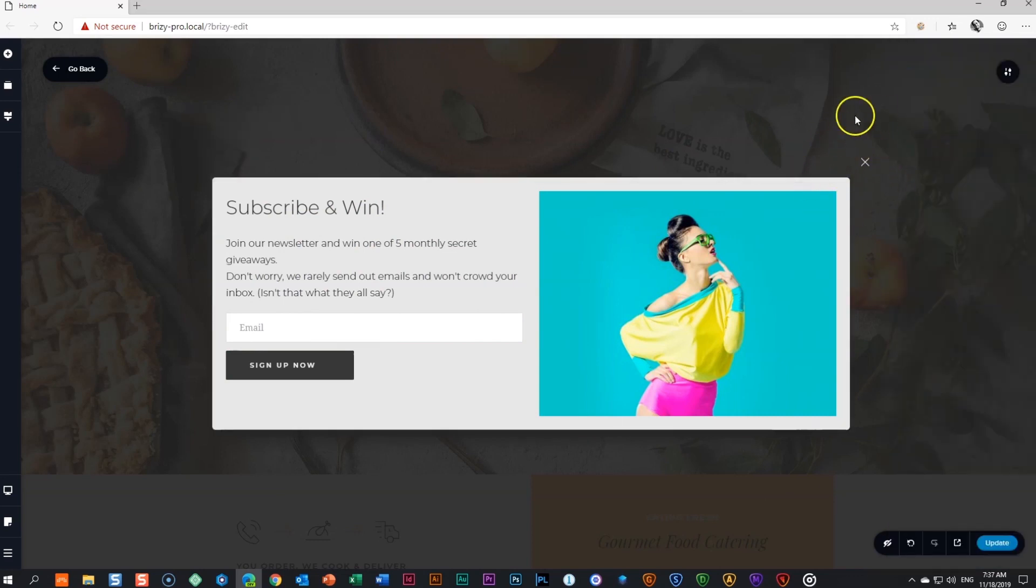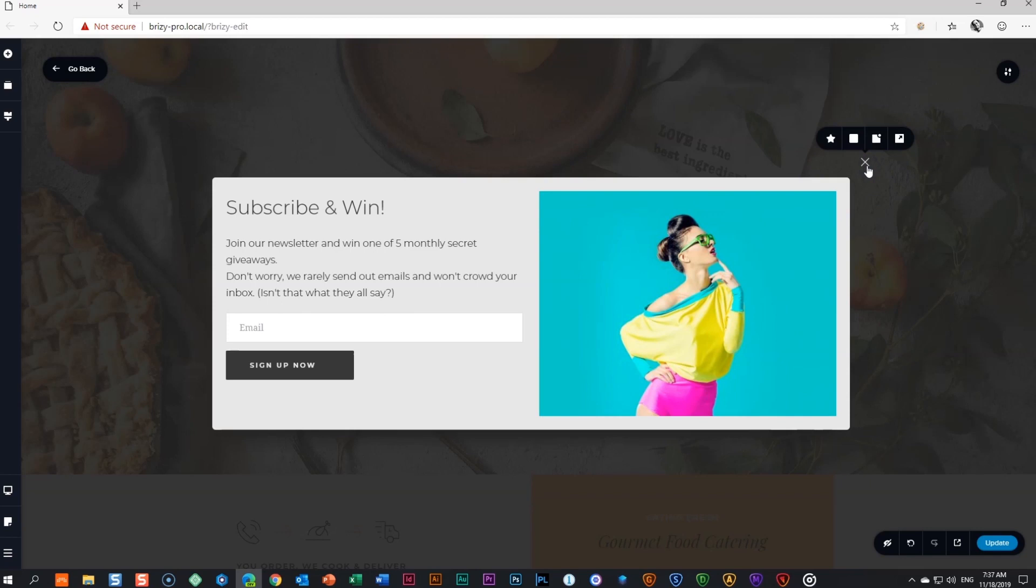Close button. At the top right-hand corner of your pop-up, you'll notice the close button. To style the button, click on it to open the options toolbar.